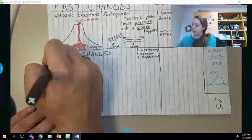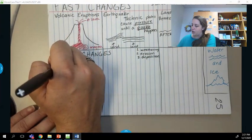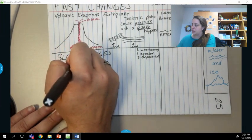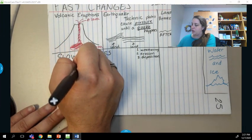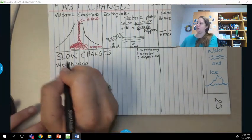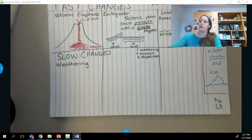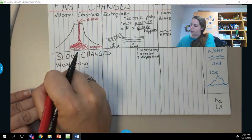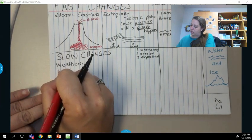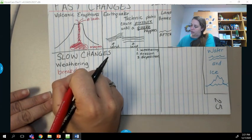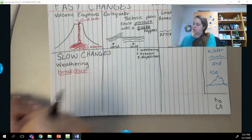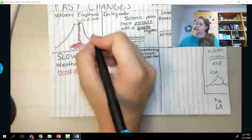So the first one we're going to cover is weathering. Weathering is a breakdown — the breakdown of rocks.